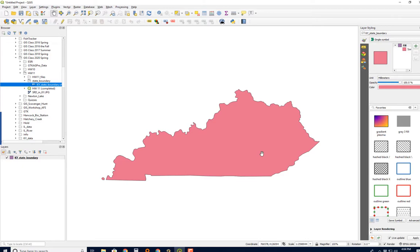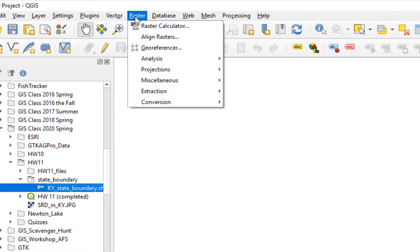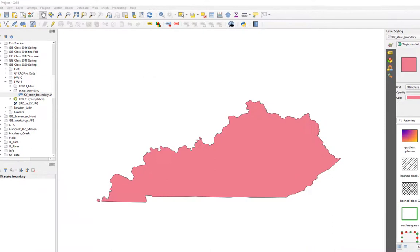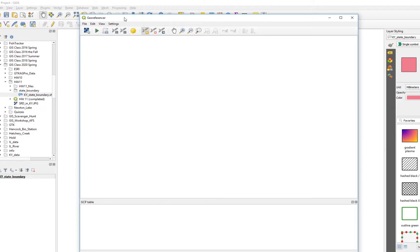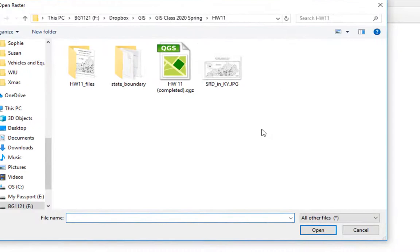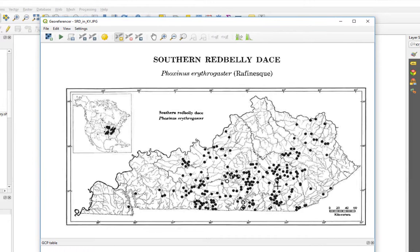Once you do that, you have the ability to georeference. So we're going to go to Raster, and then this georeferencer should show up. When you click on that, you get a new window. This new window is where we're going to do our work. We want to load in that new map, so we can use this button here. Here's that JPEG. So we're going to open it. And there's the JPEG.